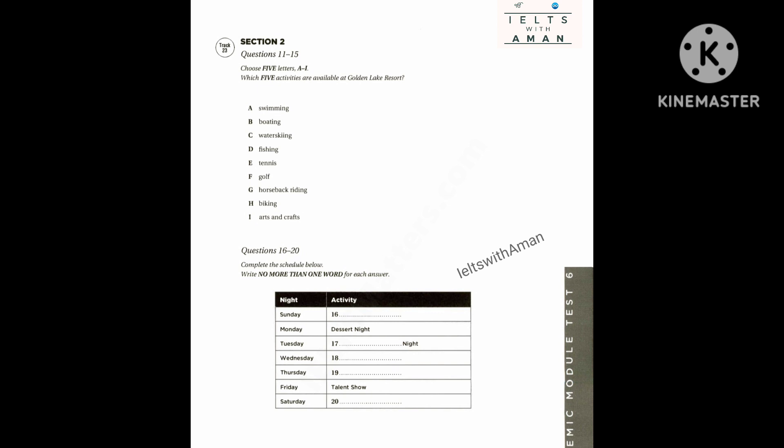Before you hear the rest of the talk, you have some time to look at questions 16 to 20 on page 202. Now listen and answer questions 16 to 20.